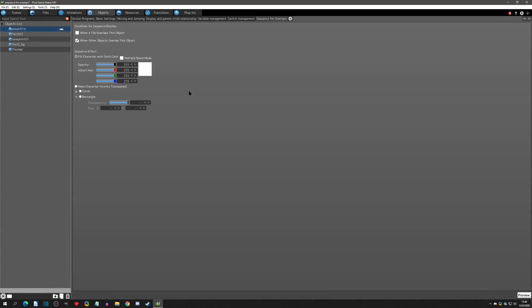One thing I wanted to mention about the sequence for overlaps is if you are having any performance issues or you notice some FPS dropping, so you have a big scene and your player object's getting really big, try taking this setting off first and seeing if that helps. This setting can run a little heavy.